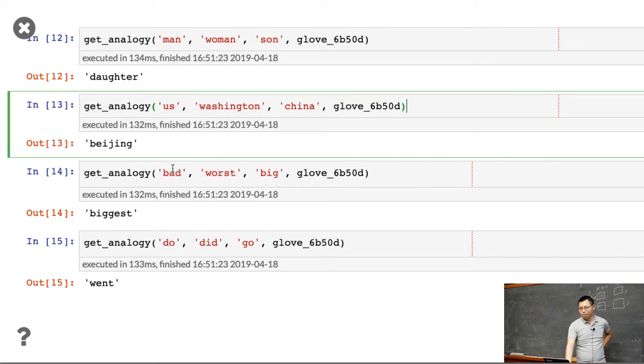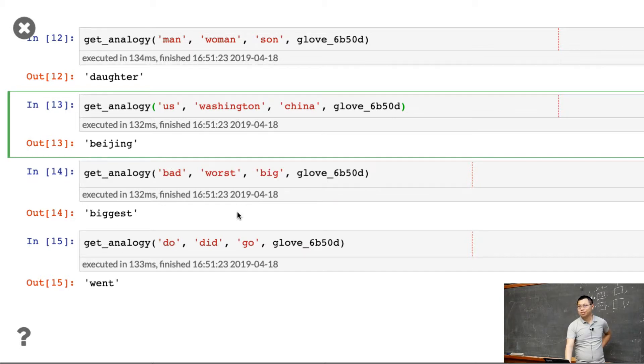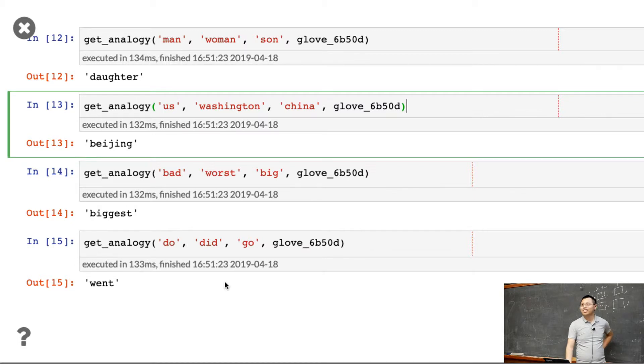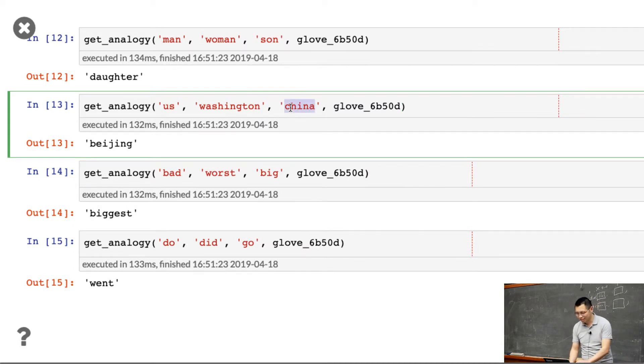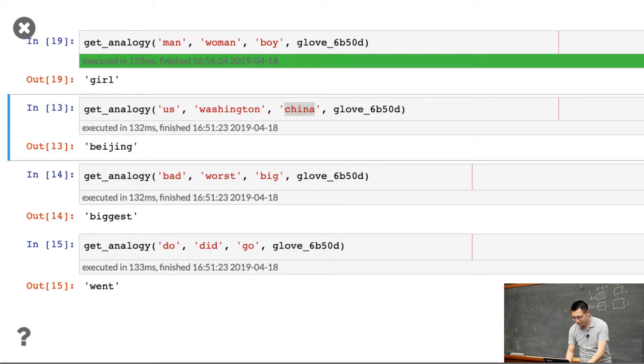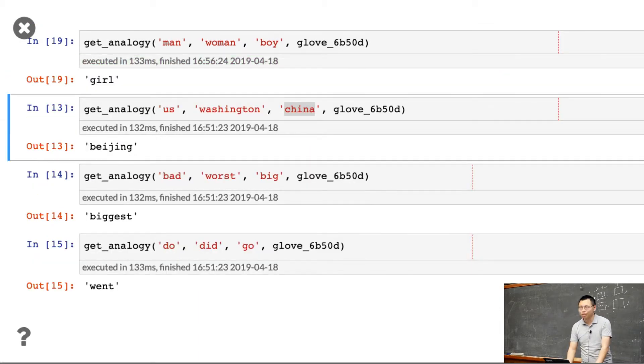Similarly, bad and worst - big, you get biggest. Do, did - go, you get went. Do you have anything to try? Let me try boy - hey, you get girl.